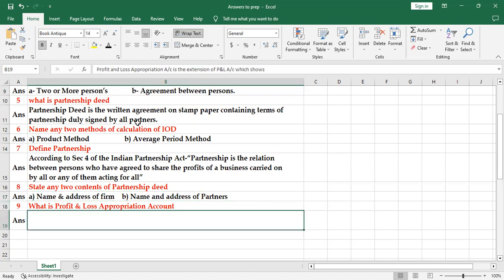What is profit and loss appropriation account? It is the extension of profit and loss account because it comes after that. It is extension of profit and loss account and it is prepared to show how the profits are appropriated among the partners.